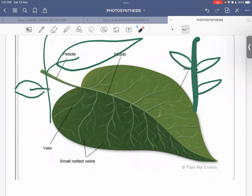Before we begin with the chemical details and equation of photosynthesis, we need to know the macroscopic and microscopic adaptations of a leaf that make it capable of photosynthesis. With your O-level or IGCSE knowledge, you know that the leaf is the food factory of a plant, and the reason is that it is densely green in color due to the presence of the pigment chlorophyll, which has the capability to trap sunlight.